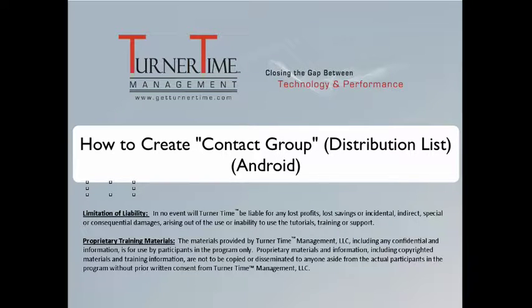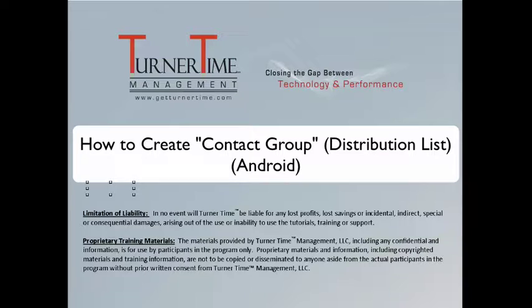Hello and welcome to Turner Time Tutorials. This video is on how to create a contact group, otherwise known as a distribution list, on your Android device.